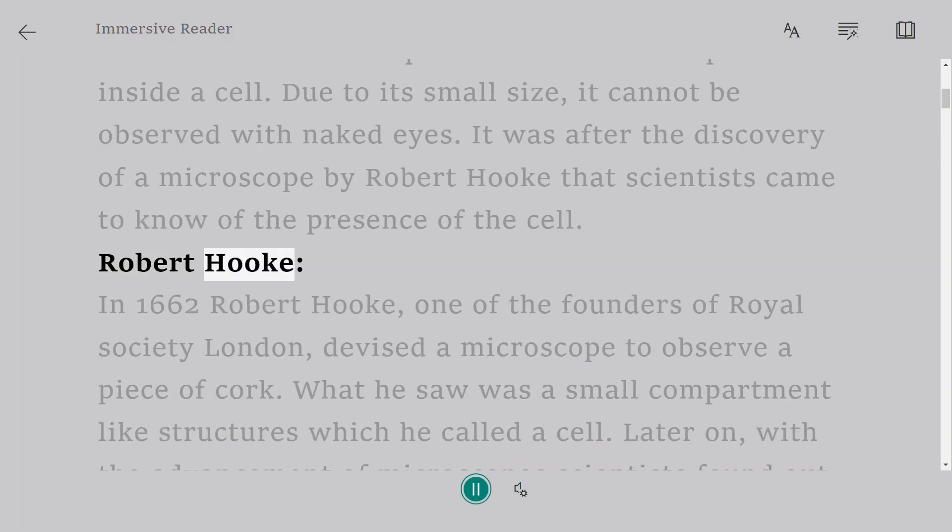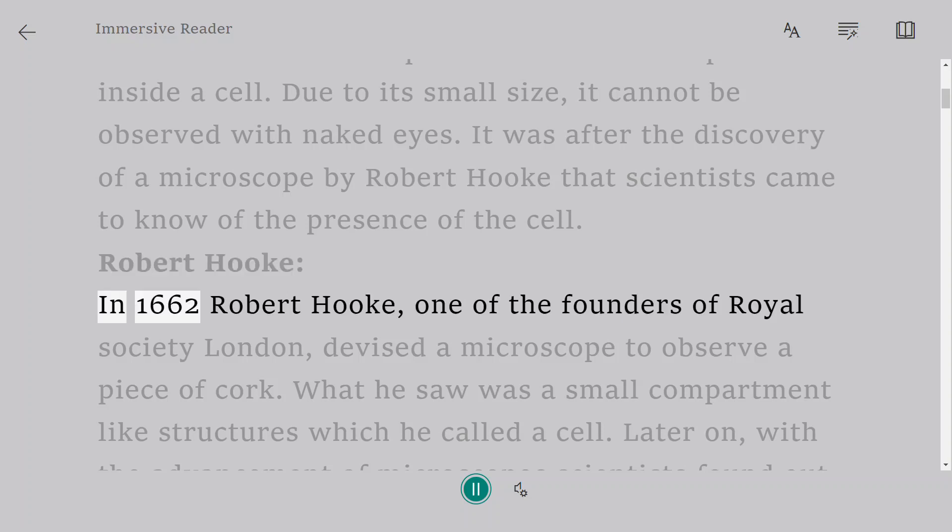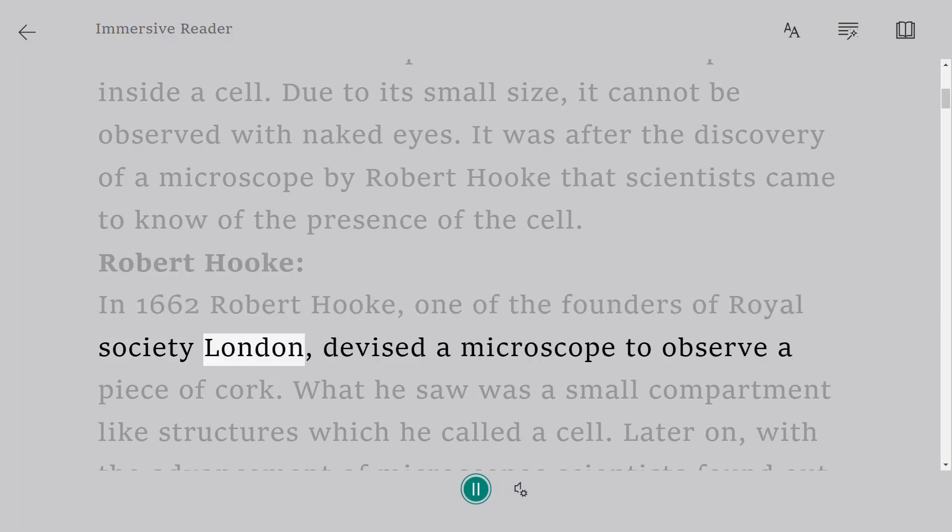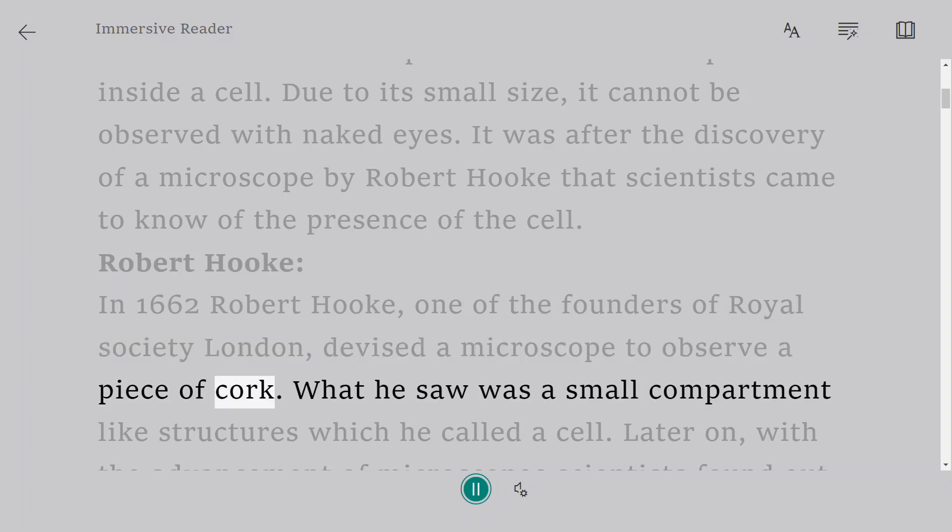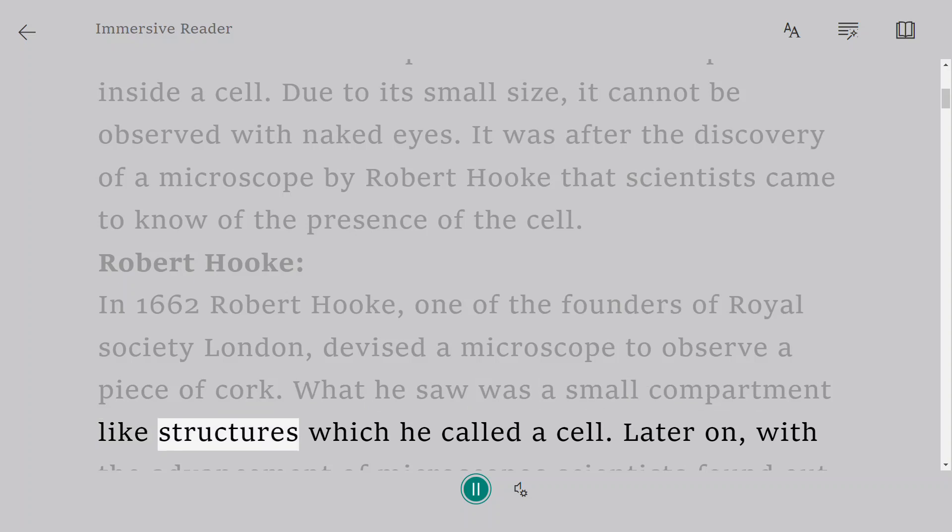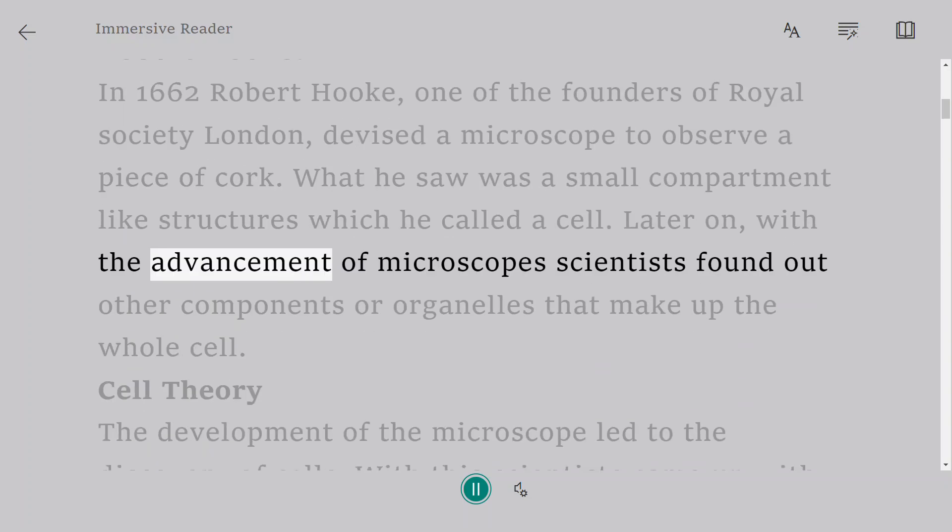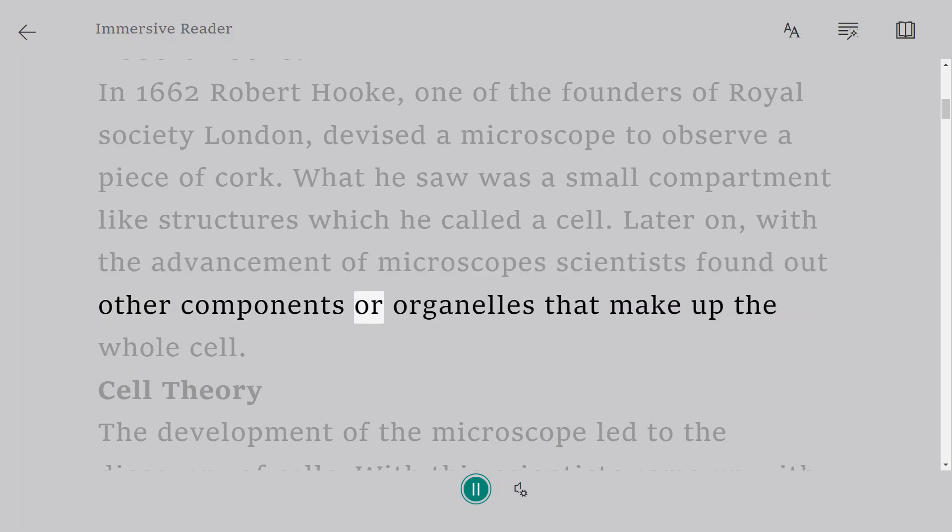Robert Hooke. In 1662 Robert Hooke, one of the founders of Royal Society London, devised a microscope to observe a piece of cork. What he saw was a small compartment-like structures which he called a cell. Later on, with the advancement of microscopes scientists found out other components or organelles that make up the whole cell.